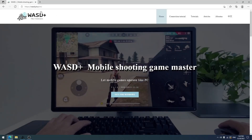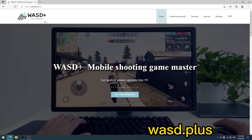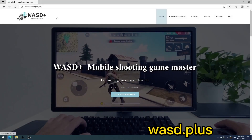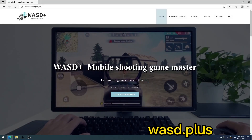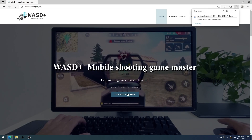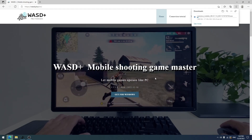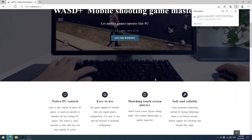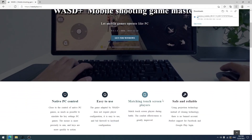First, open the URL WASD.plus. Download WASD.plus and install it after the download is complete.